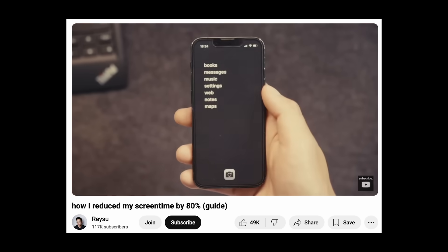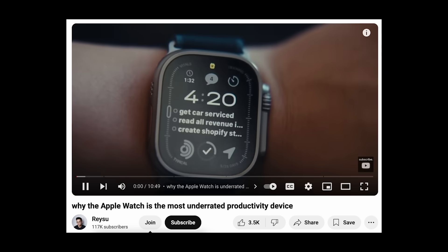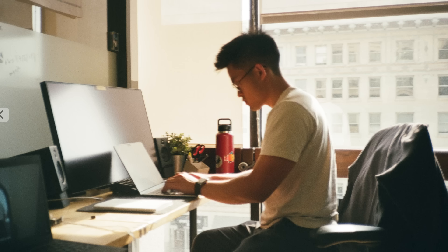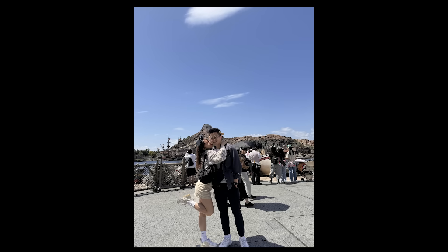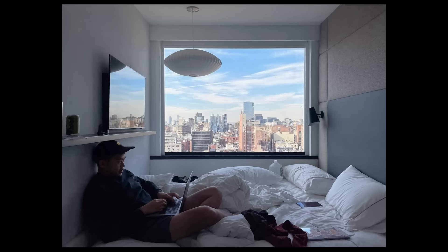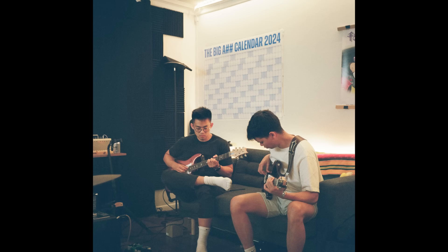Previously, I made videos about my modern dumb phone setup and even my Apple Watch setup, but I thought in this video I would make a video on my productivity Mac setup because it's probably the device that I use the most throughout the day. By doing this, I've now been able to spend more time with my girlfriend, continue to study Japanese, work on my other hobbies, and now start a company.